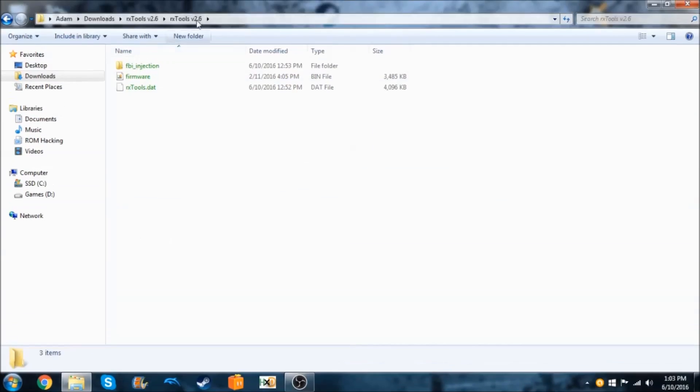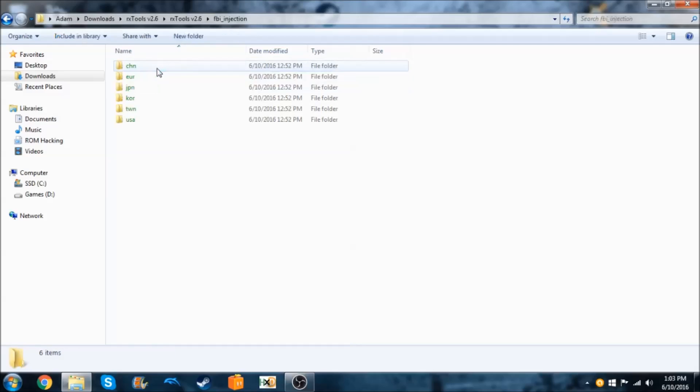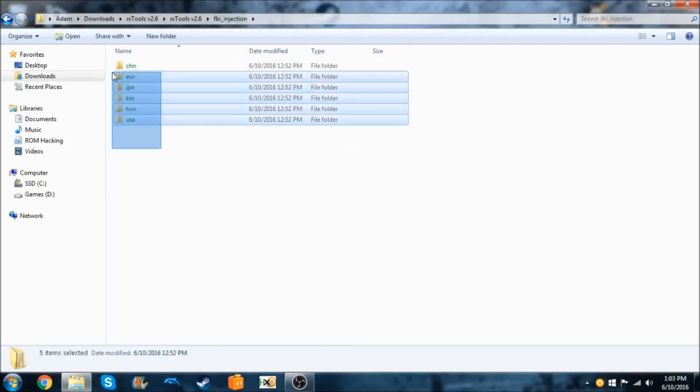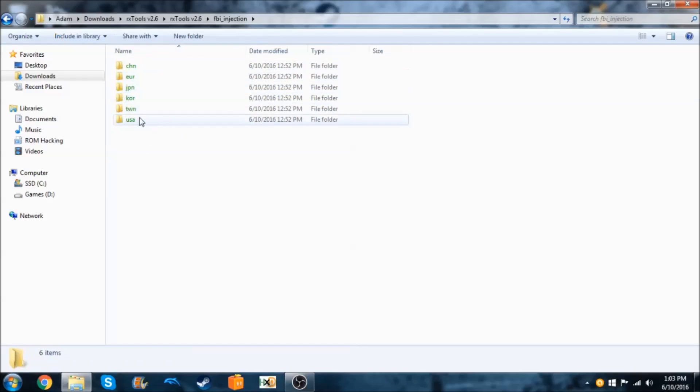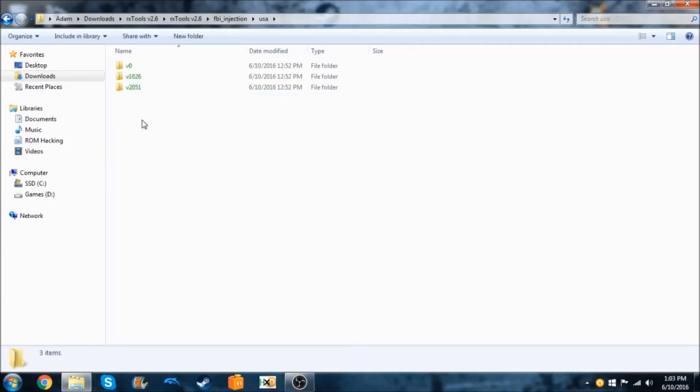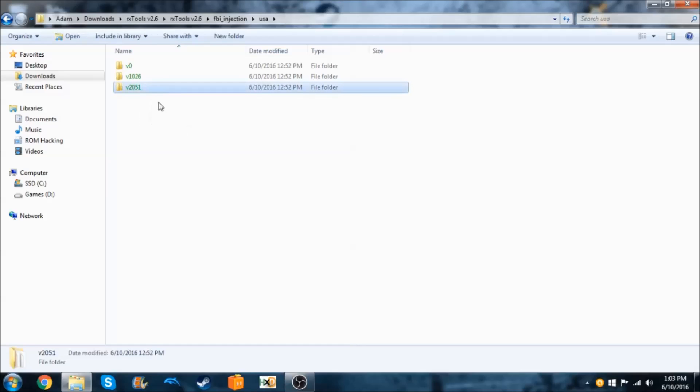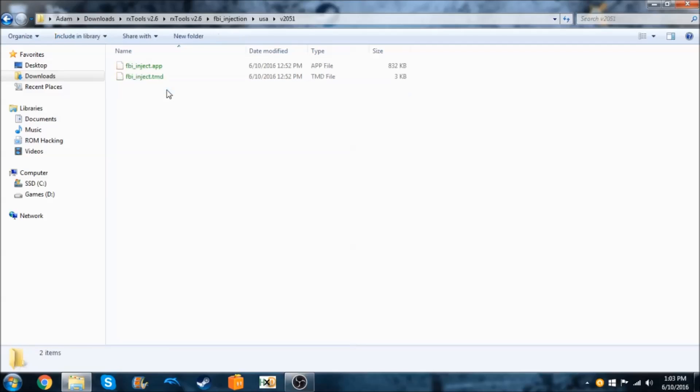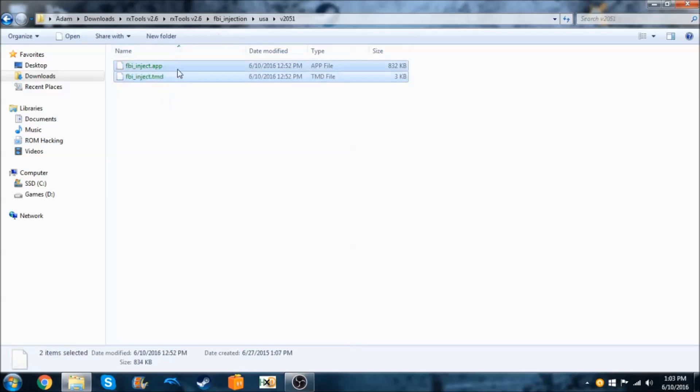Now you're going to go back to the folder that we downloaded and we're going to go inside of the FBI Injection folder. Choose the one that suits you. For me, I am USA, and we're going to choose the TMD version. Mine was 2051, so I'm going to go inside of here, and we're going to copy both of these files.